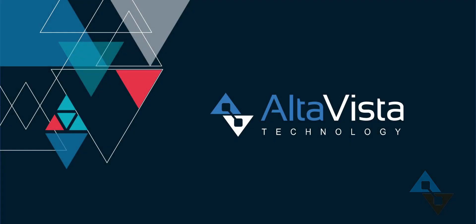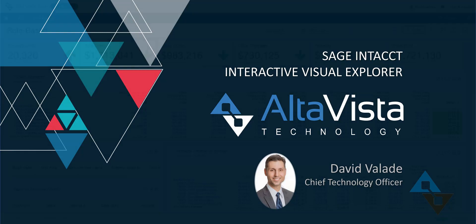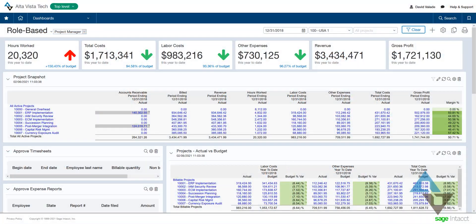Hi, this is David Vallade with AltaVista Technology. In Sage Intacct, we have a lot of different ways to get at information. We have dashboards just like this, financial report writers, all sorts of key performance indicators or performance cards we might call them.